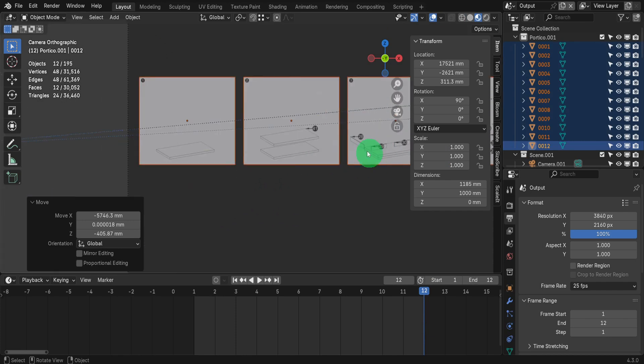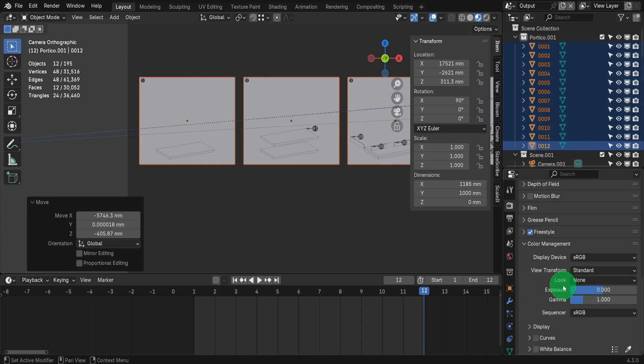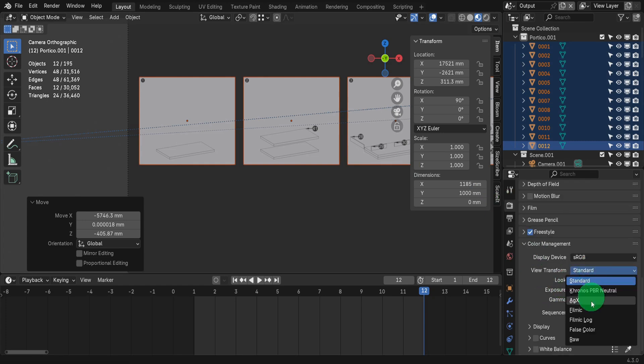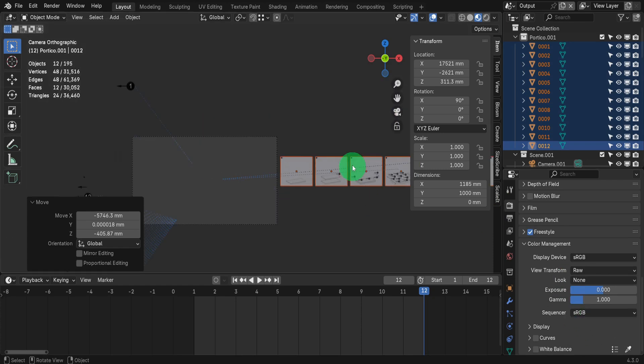The images appear dull here, so let's open the Render tab. Then we can scroll down to Color Management. Then in the View Transform, we can switch this to Raw. This will enhance the black edges.